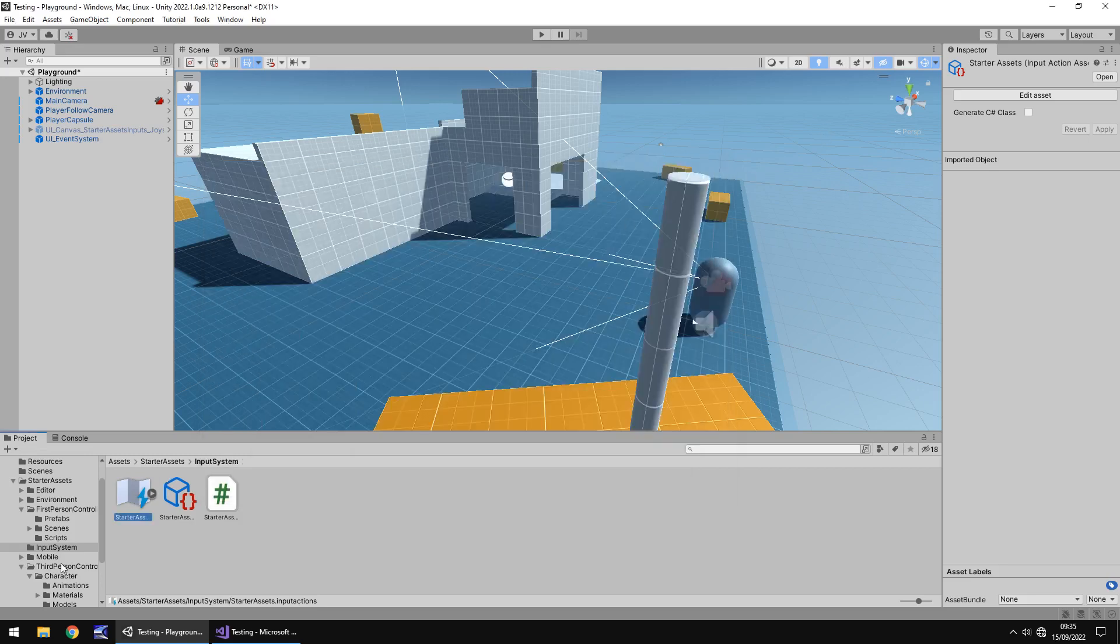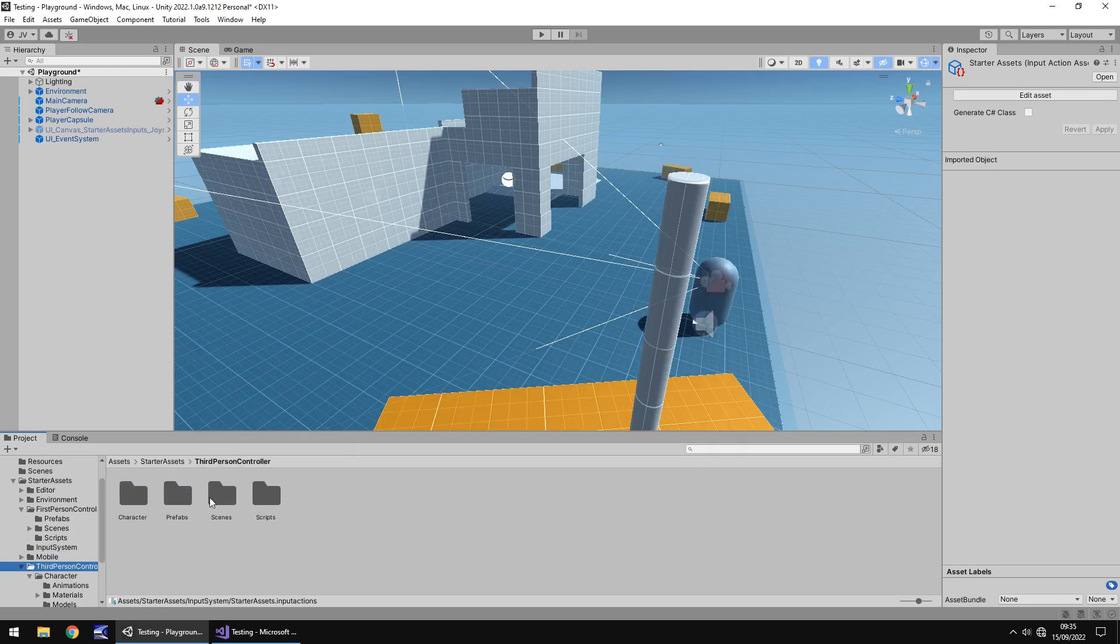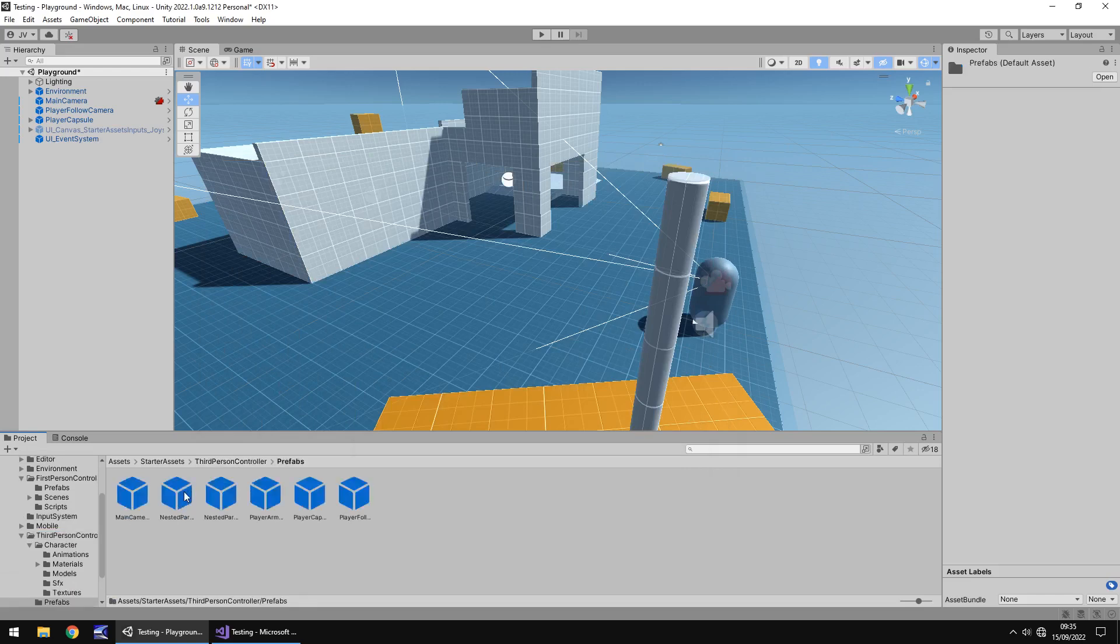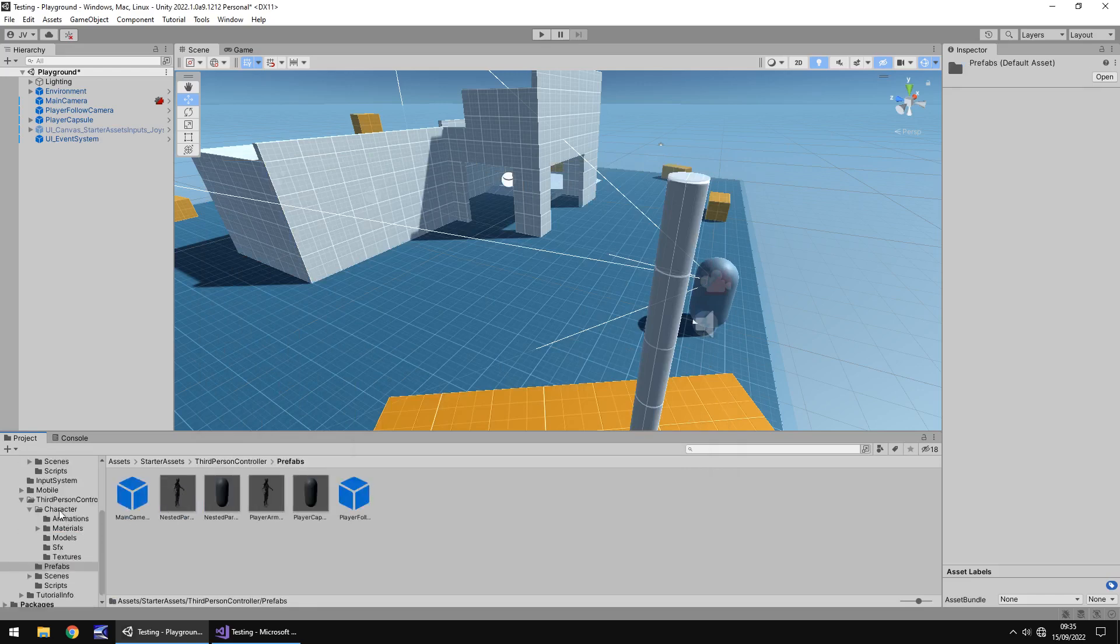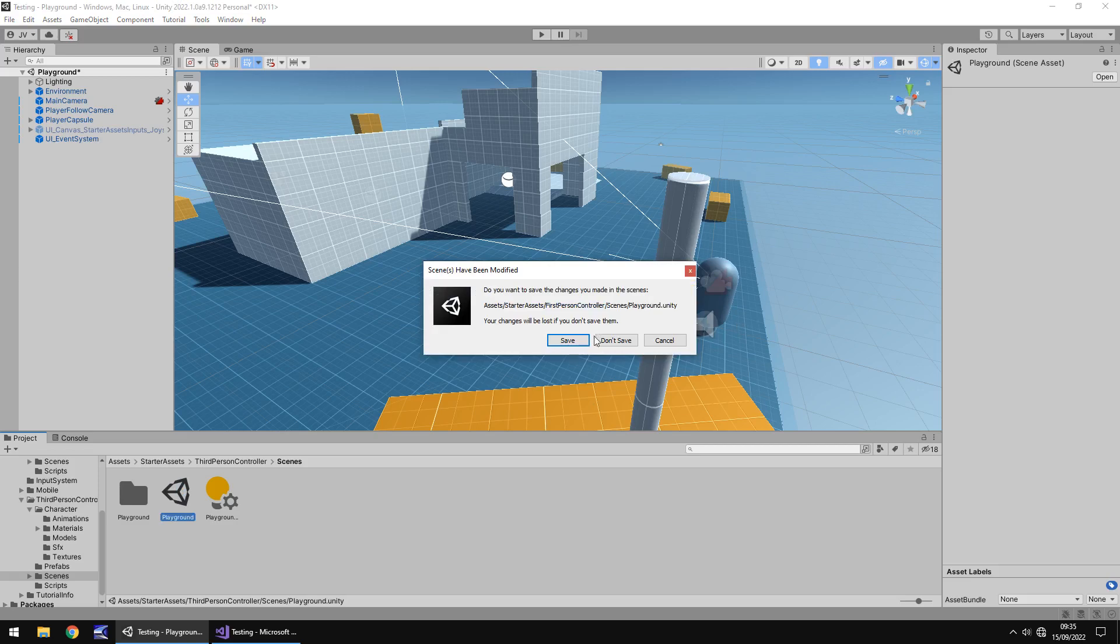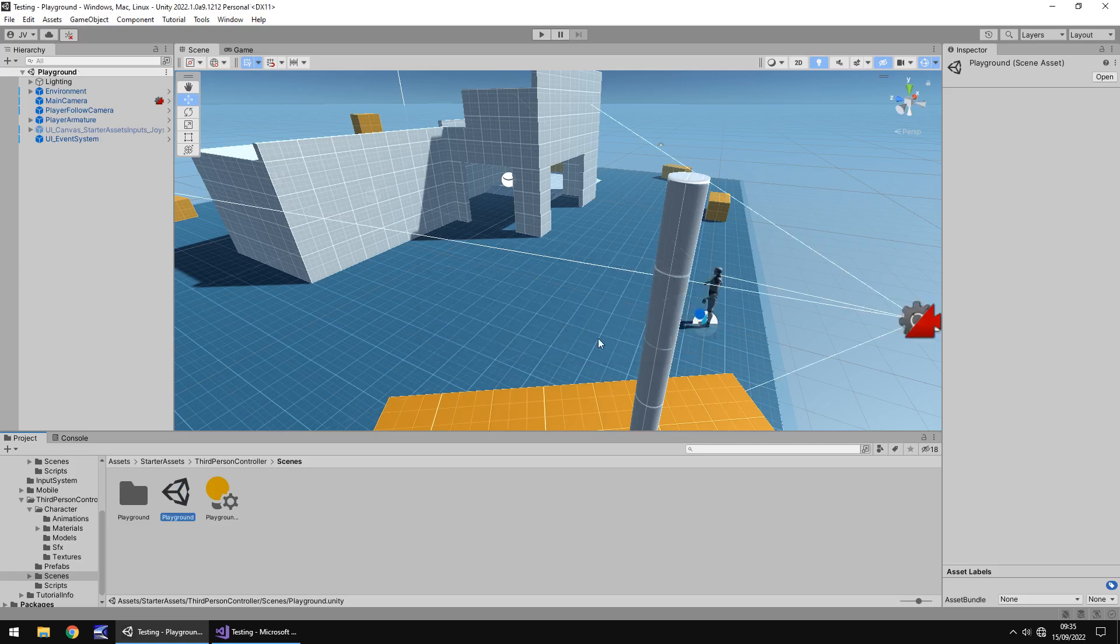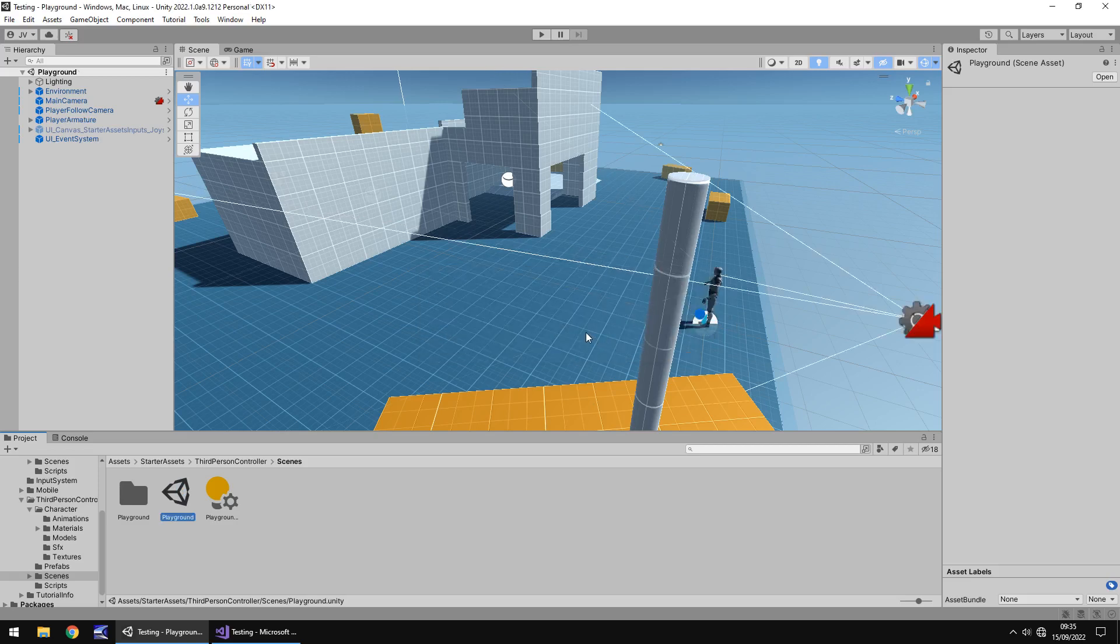So let's take a look at the third person controller. This is where I think it does stand out a little bit more than the standard assets. So if we go to the scene that they have created for this starter asset, remember there is a difference between starter and standard assets.